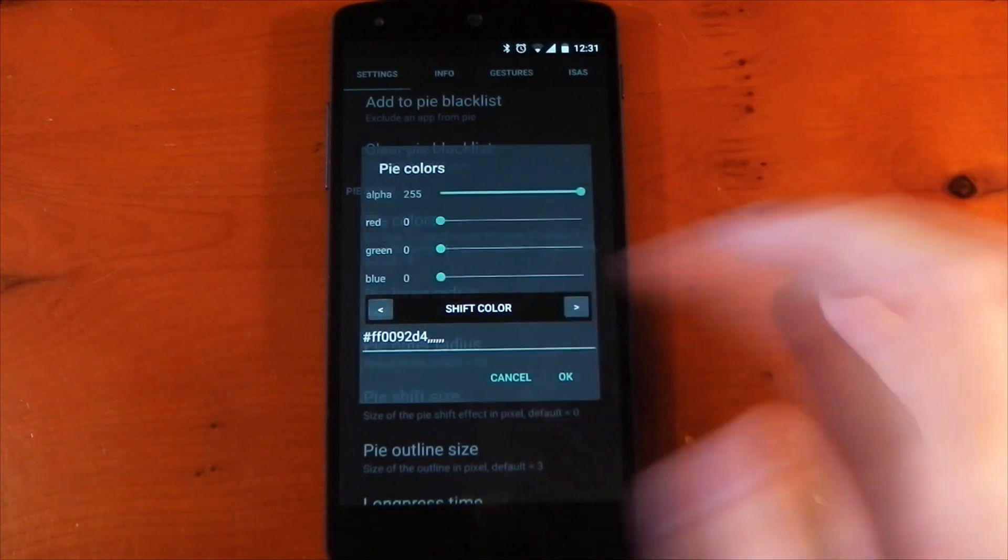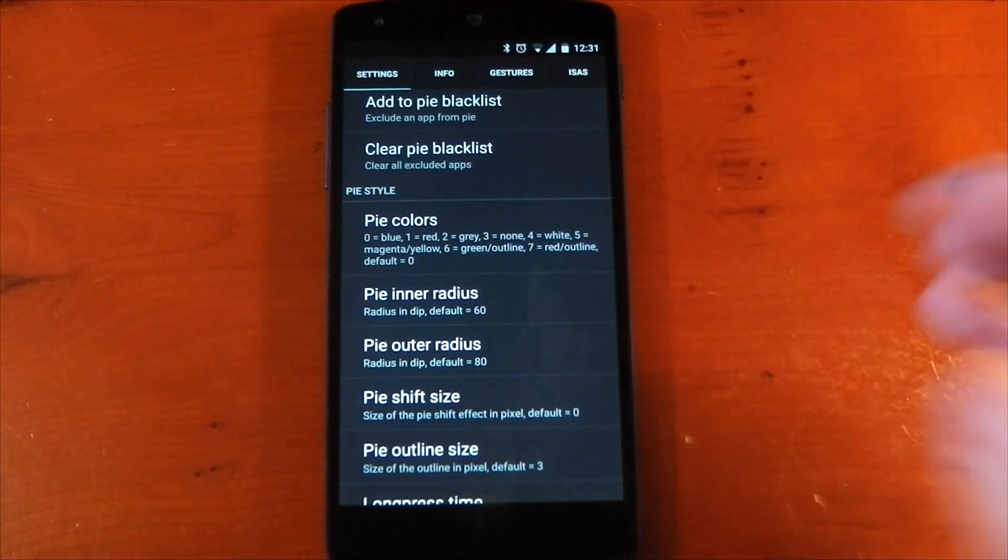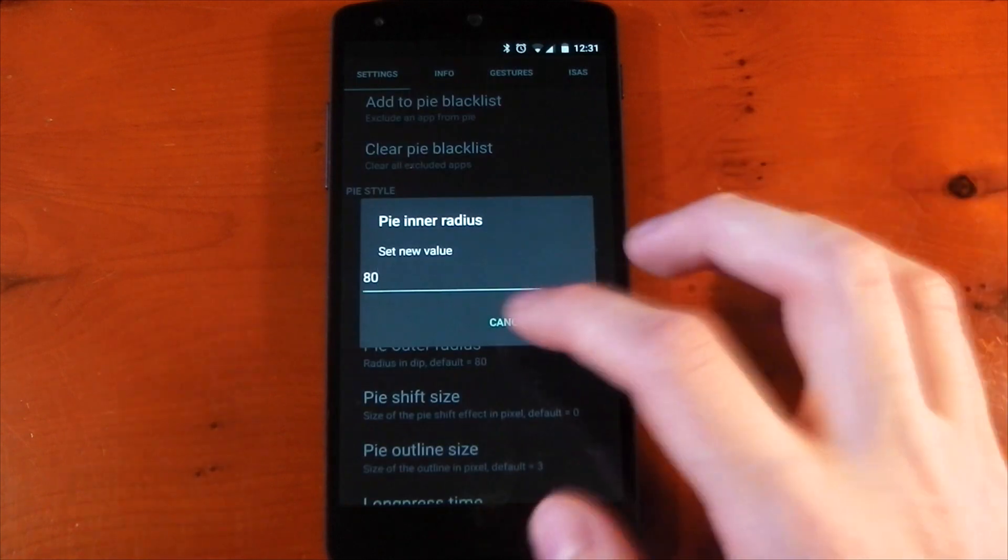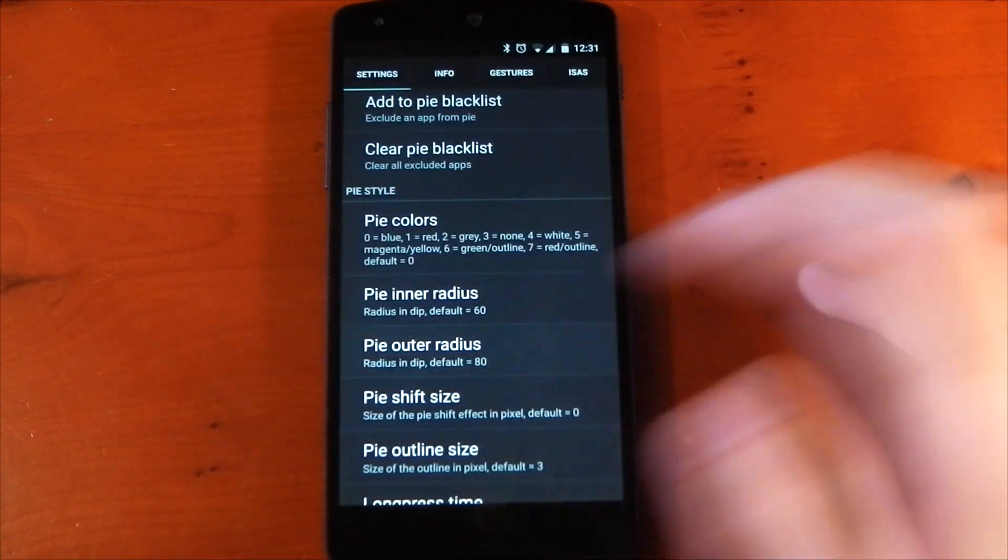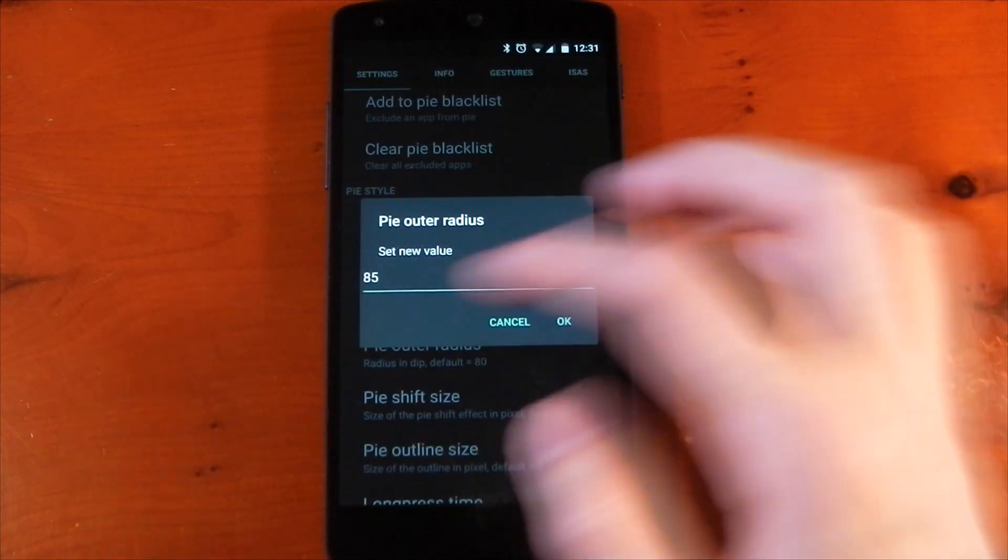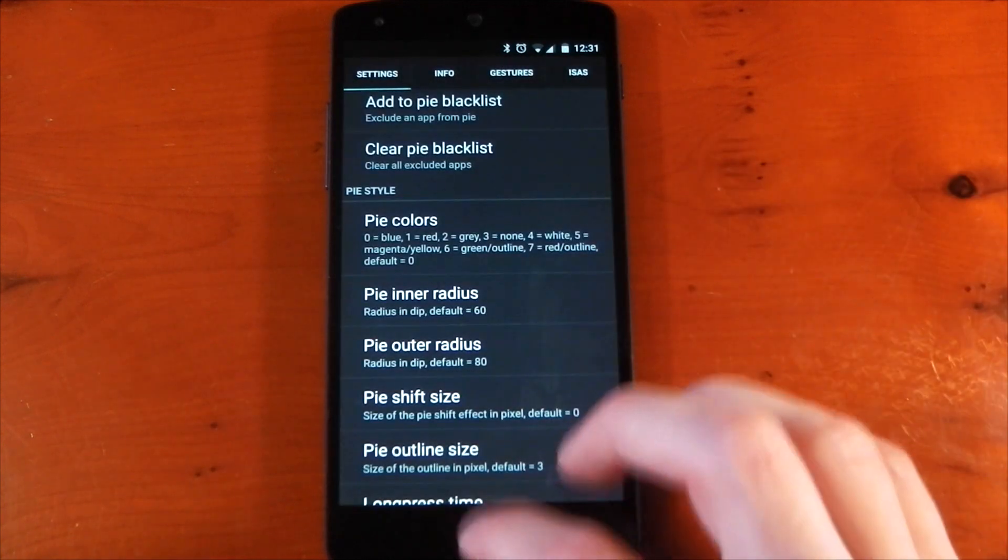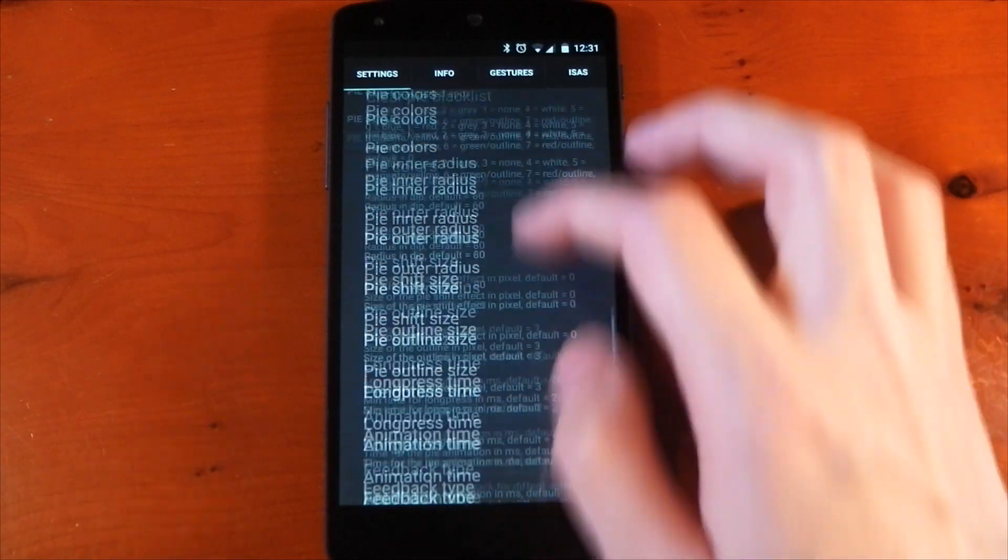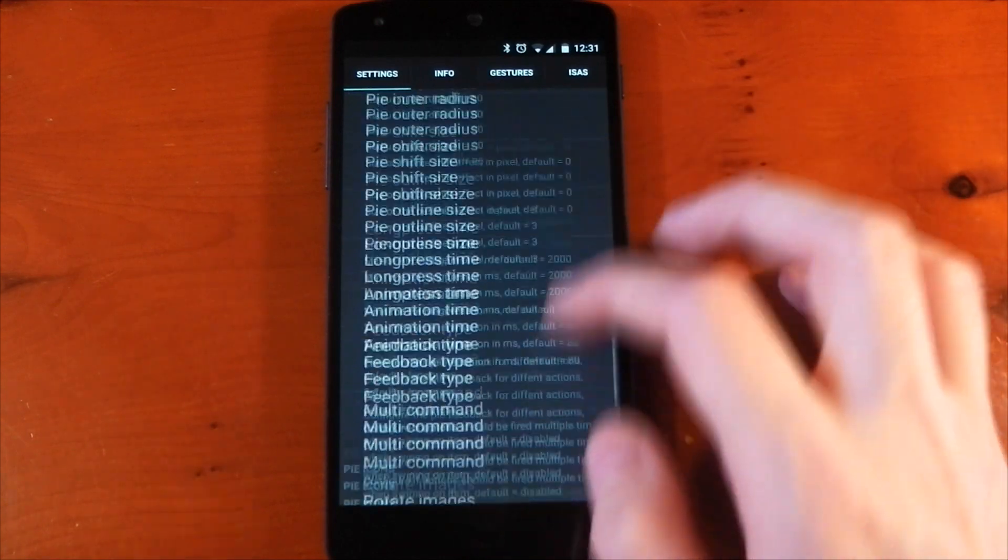The size is also changeable as well. I have my inner radius set to 80 and my outer radius set to 85. Again, that's just personal preference. You might like it a little bit smaller or a little bit bigger.